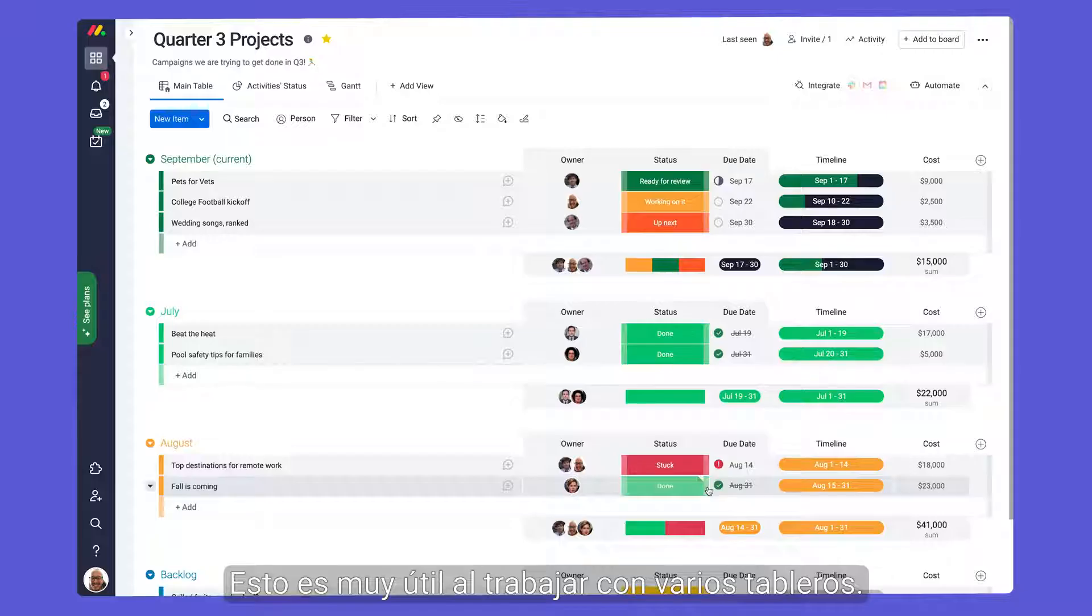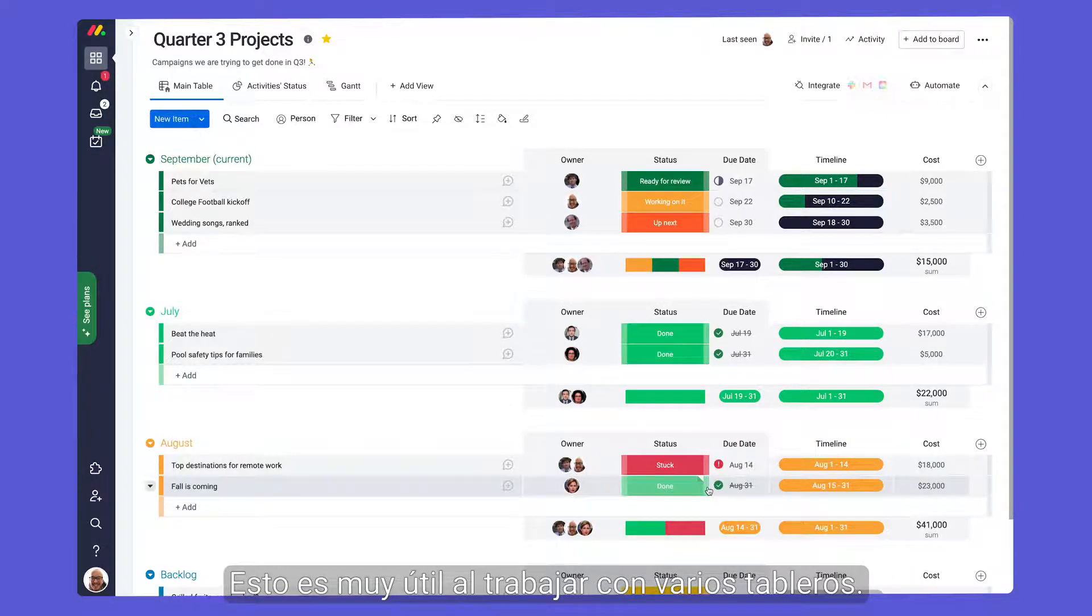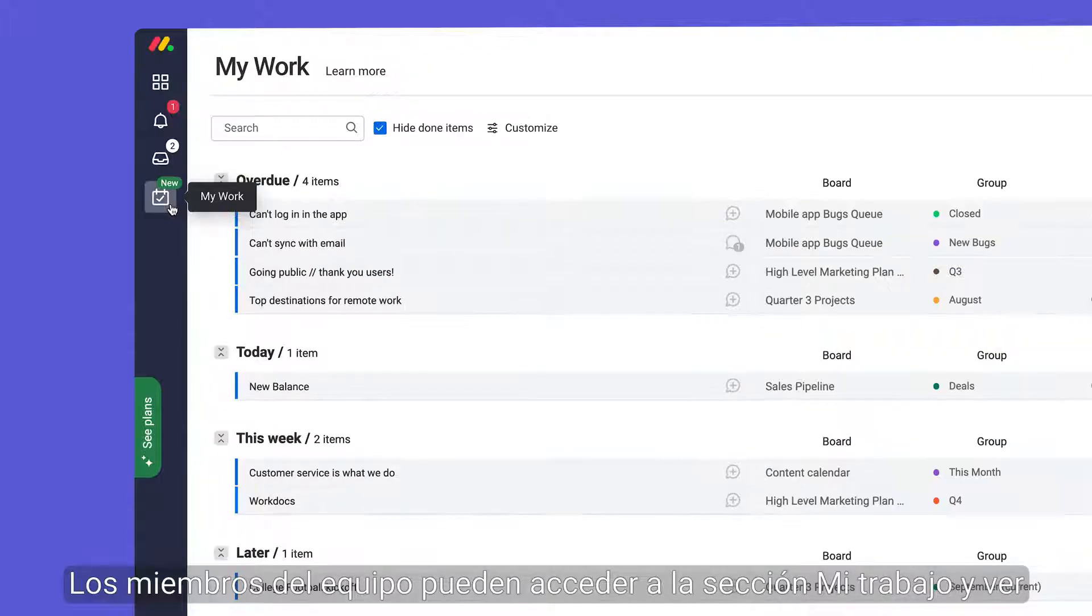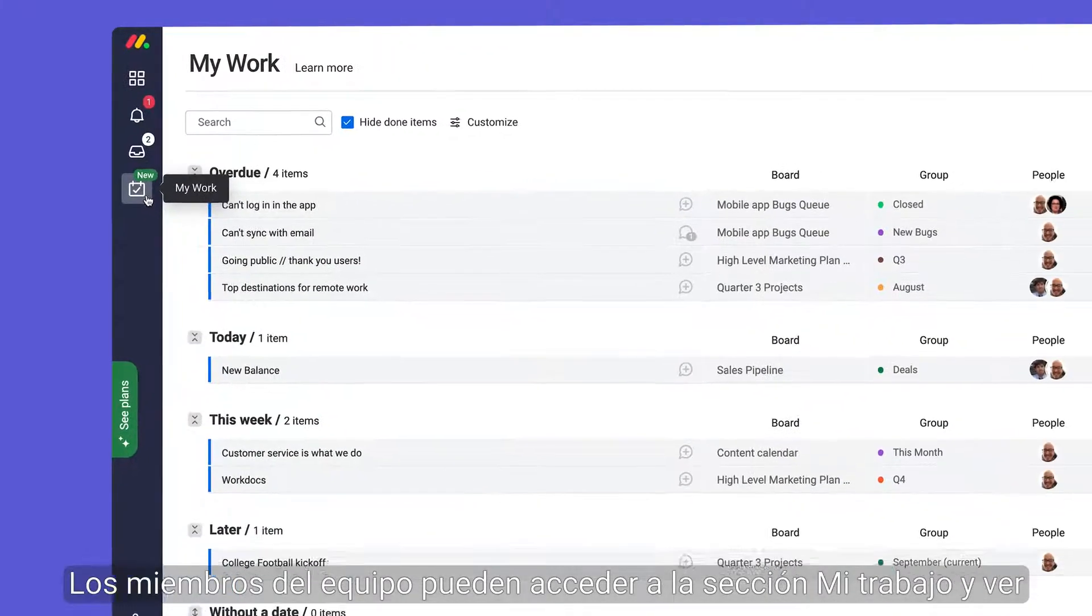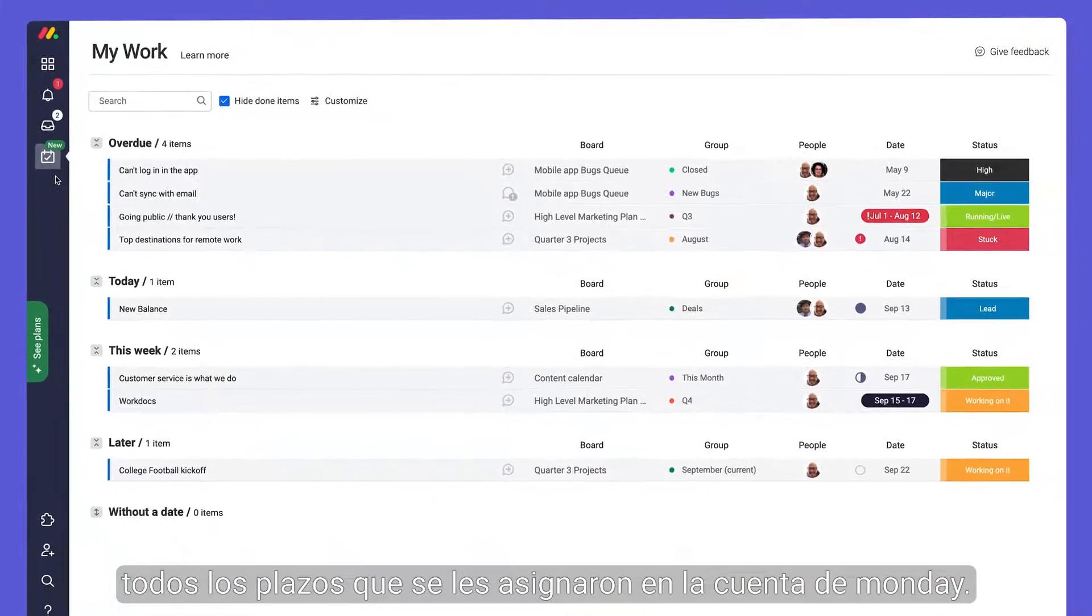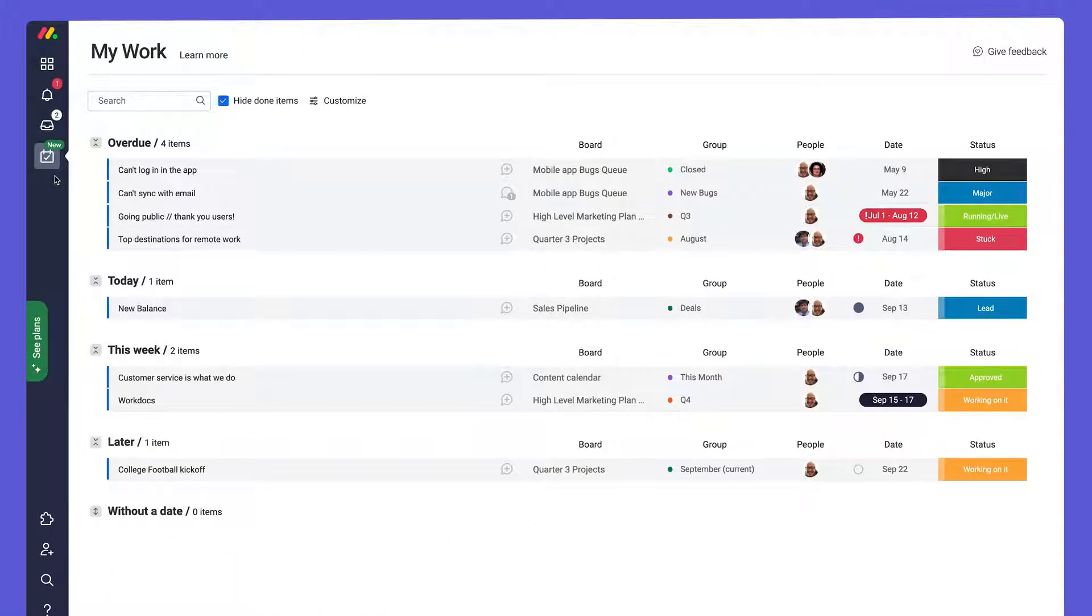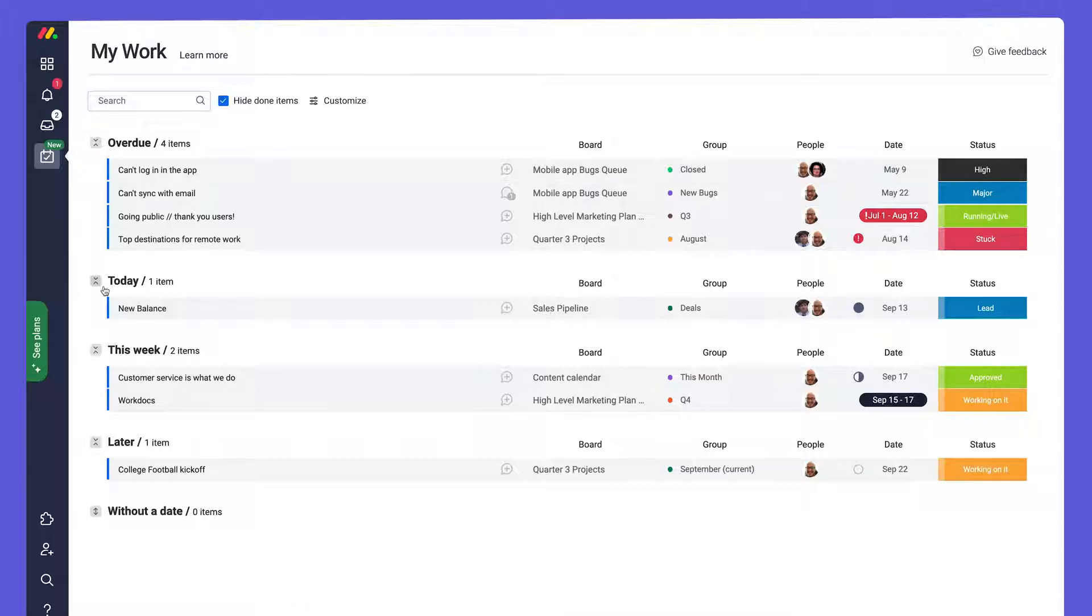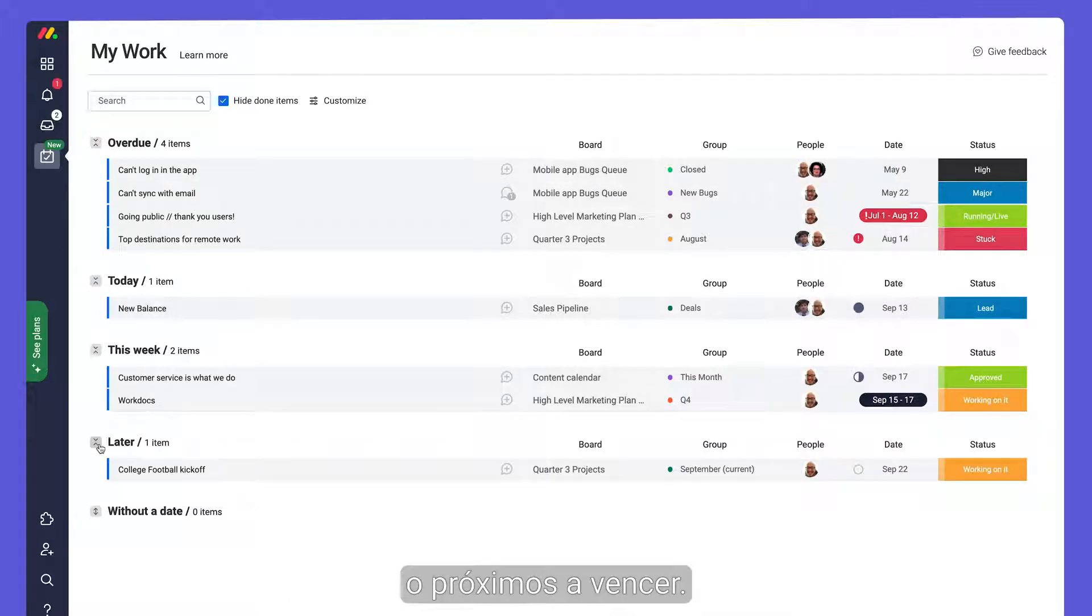This becomes valuable when working with multiple boards. Team members can access their My Work section and see all deadlines assigned to them across the Monday account. Here, I can see items that are overdue or those with deadlines approaching.